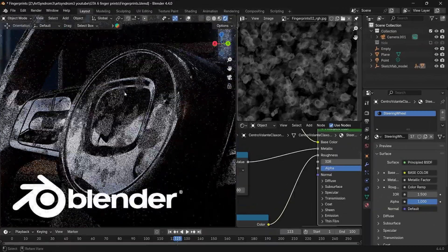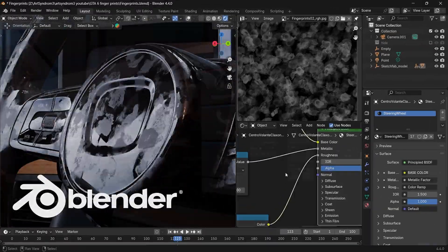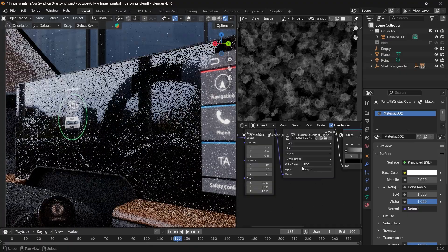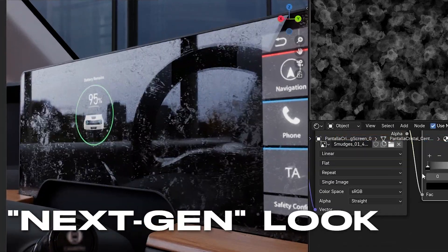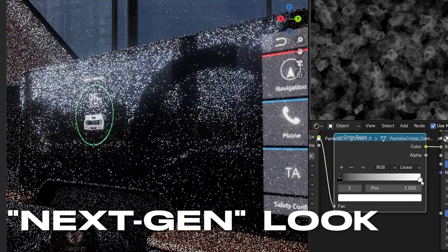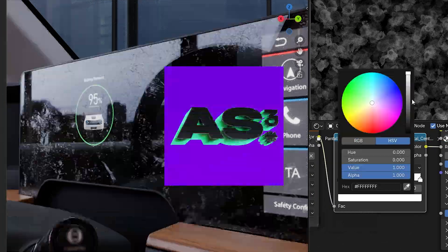So in this quick Blender tutorial, I'll show you exactly how to fake that next-gen look in minutes. Let's go.